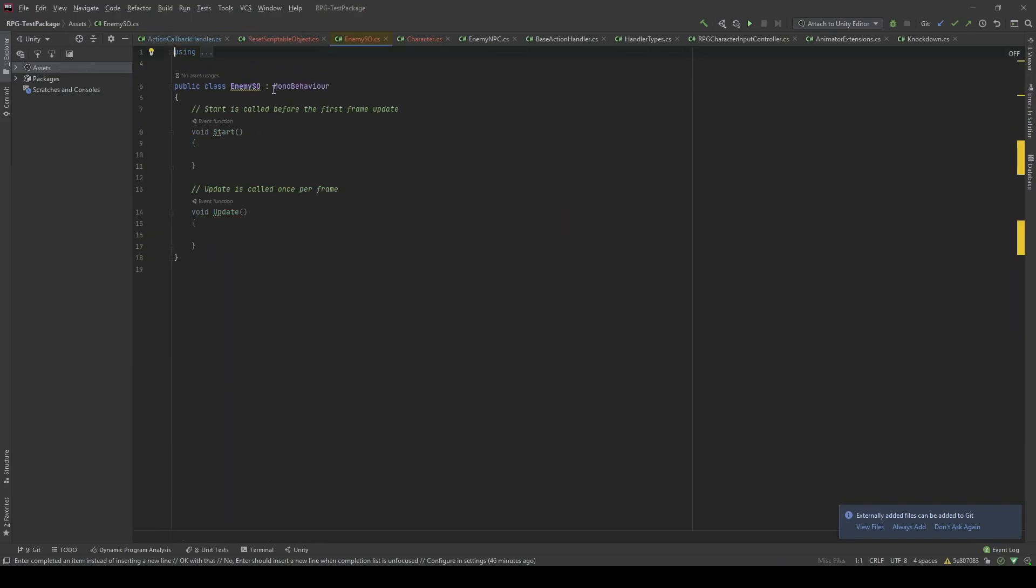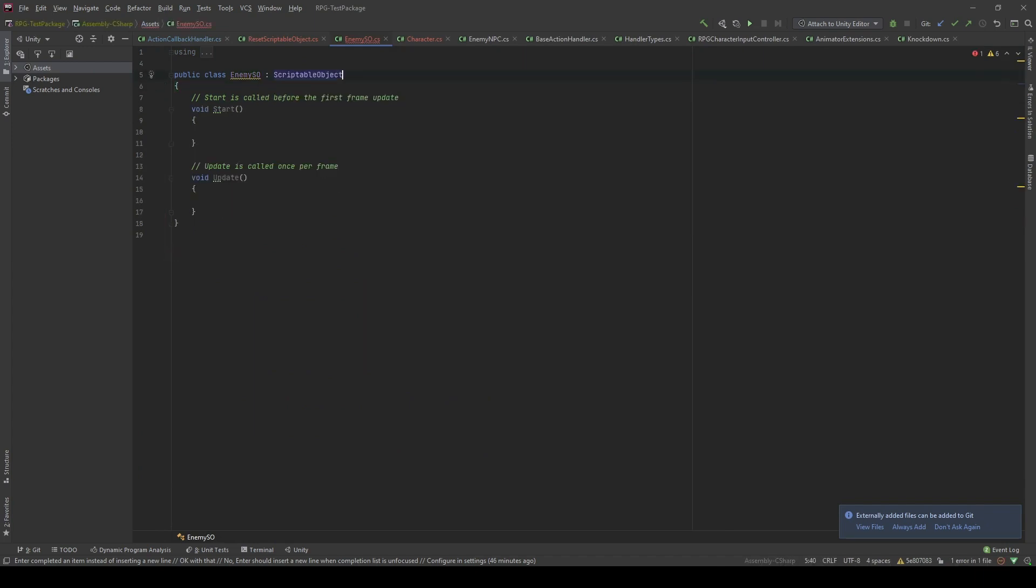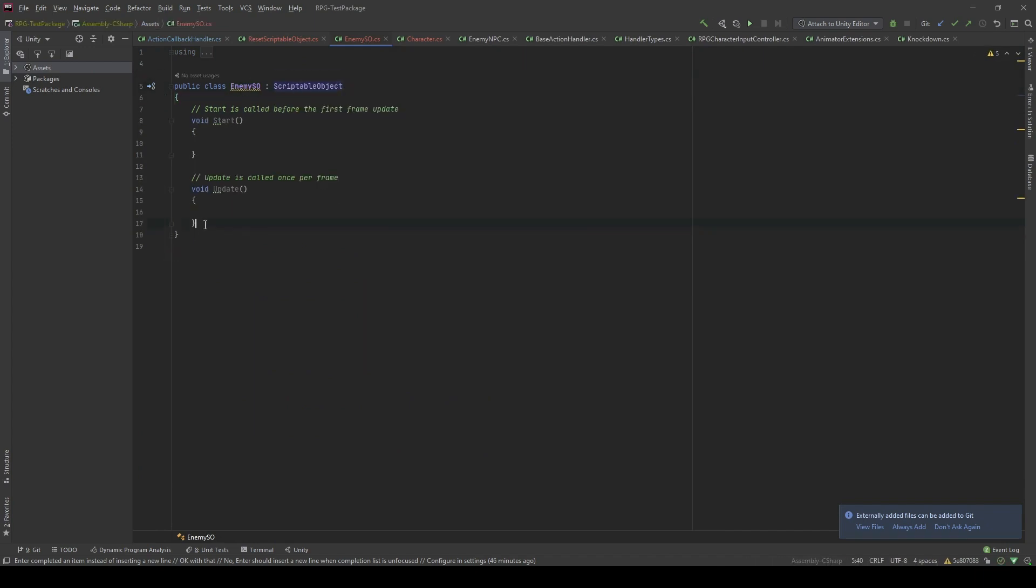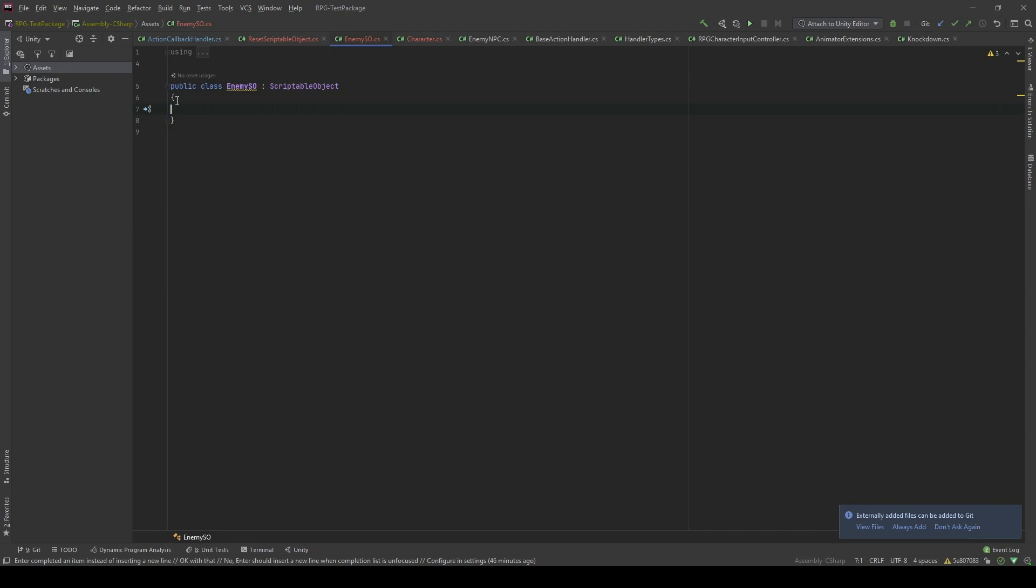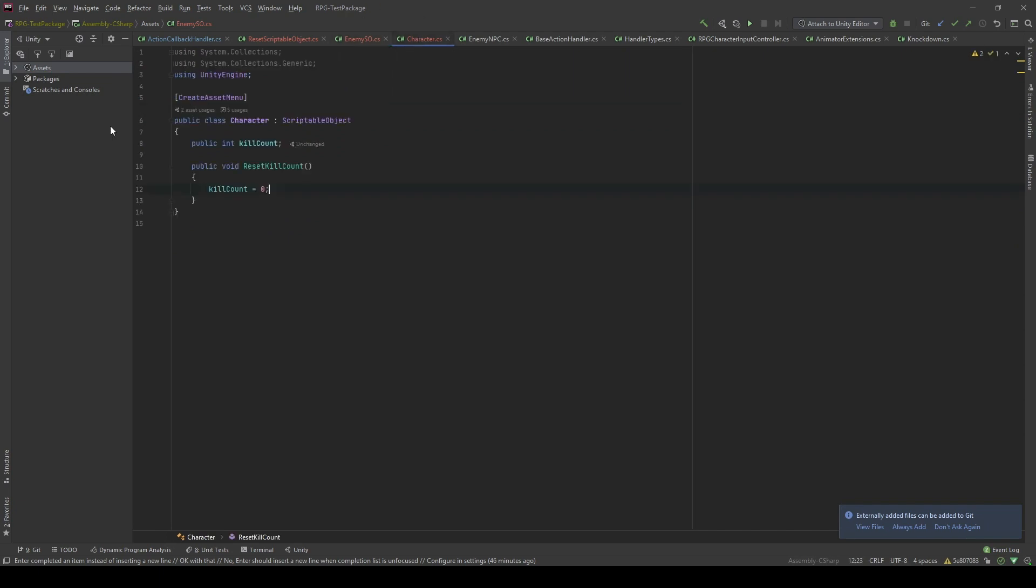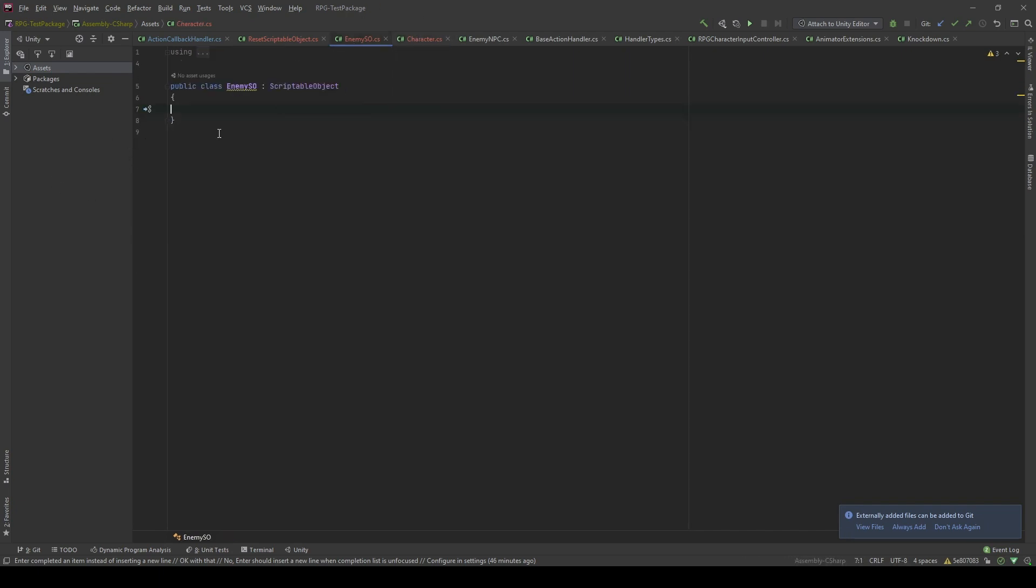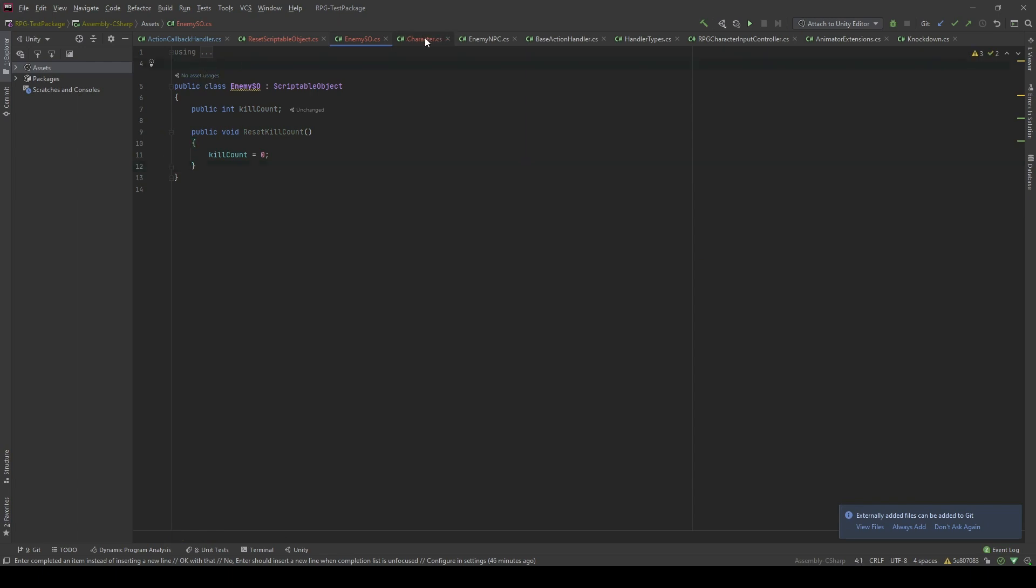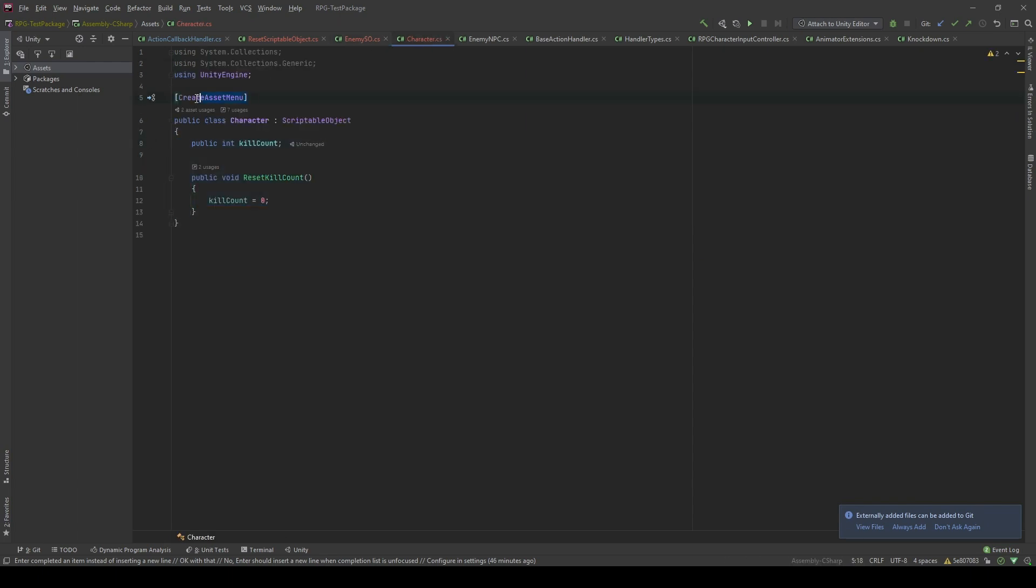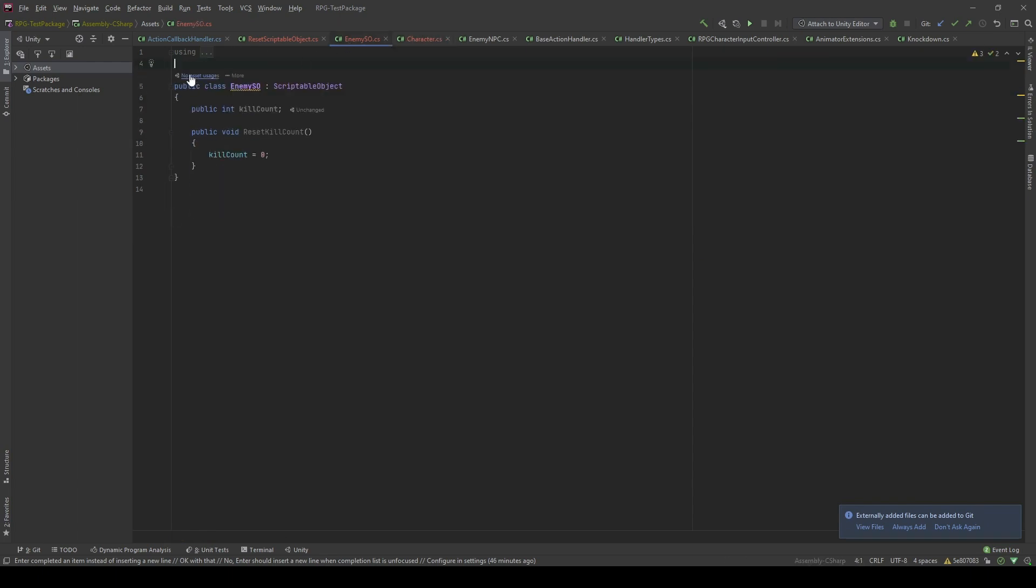In here, let's delete mono behavior and add scriptable object. I will copy those codes from the character to save you guys some of the time.